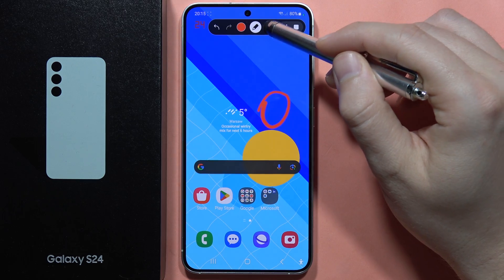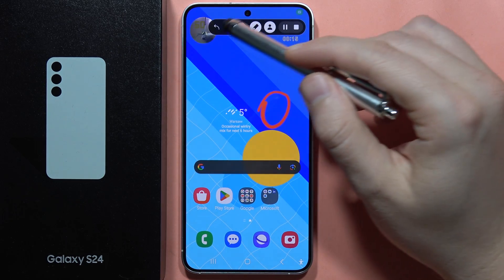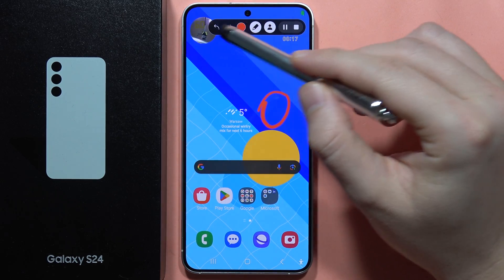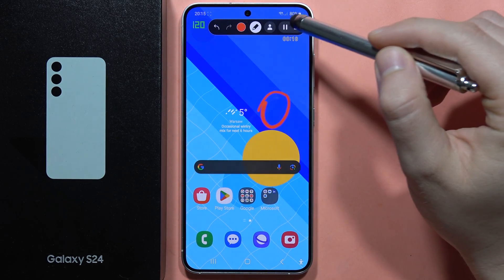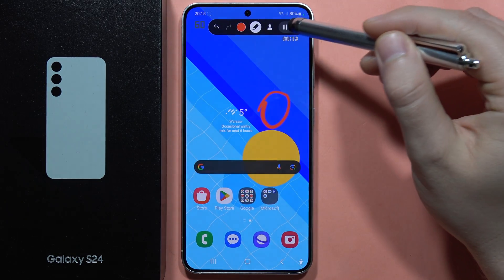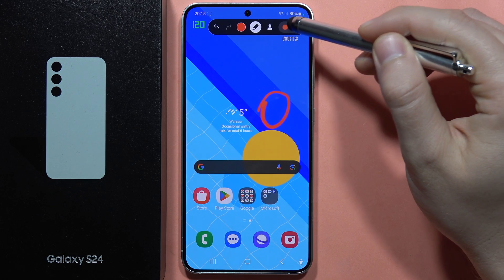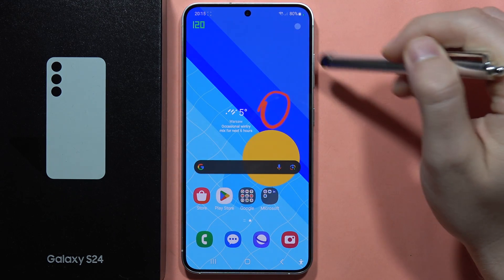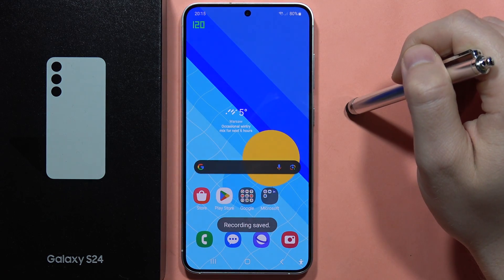Next, when you click here, you can also show the selfie camera. And you can pause this video, continue, or simply finish by clicking right here.